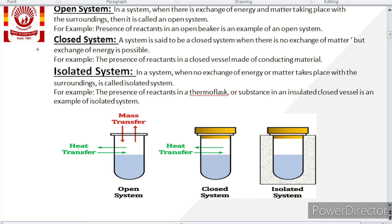Now, a closed system is one where there is no exchange of matter but exchange of energy is possible. If there is no exchange of matter, only exchange of energy, that system is named as a closed system. For example, if we cover the cup of tea from the top, then only energy exchange will occur — there is no exchange of matter. That type of system is named as closed system.